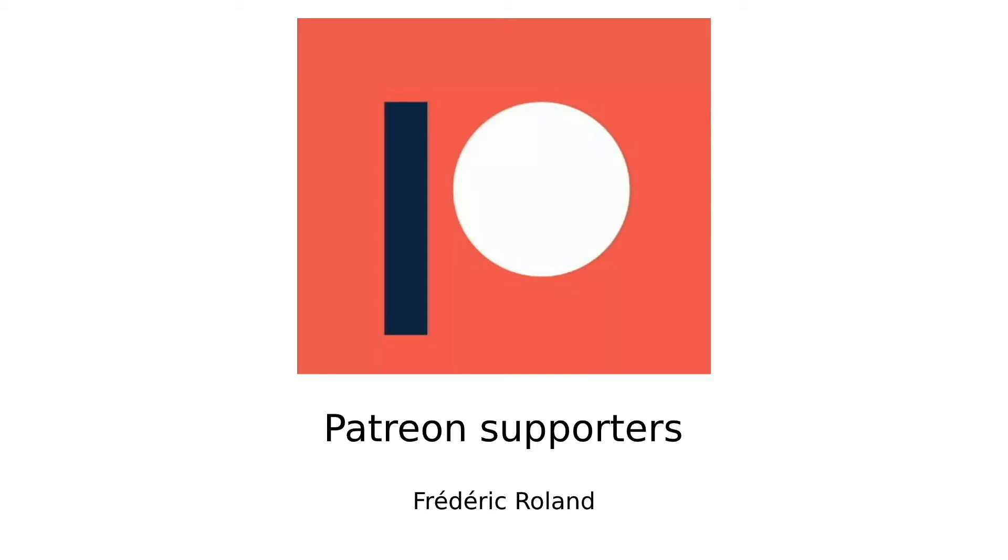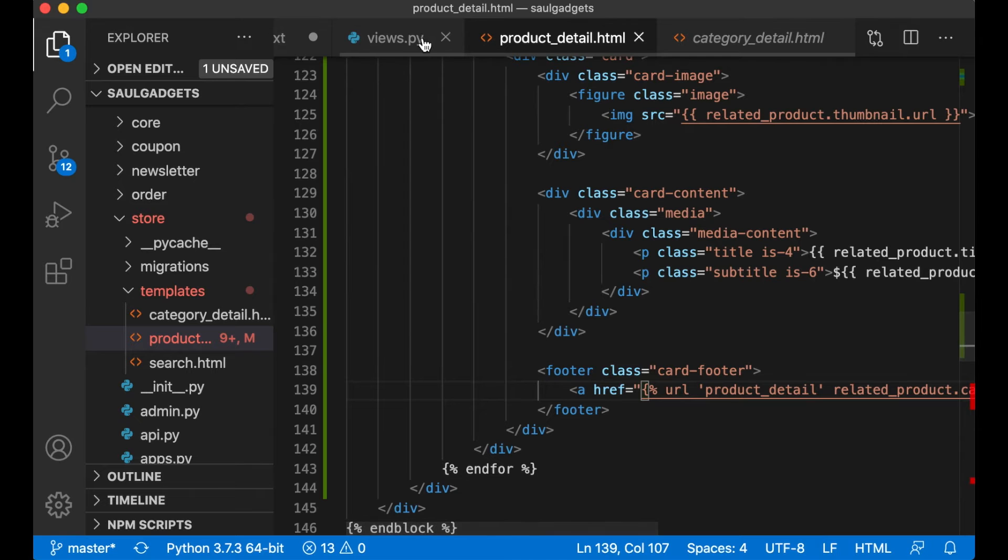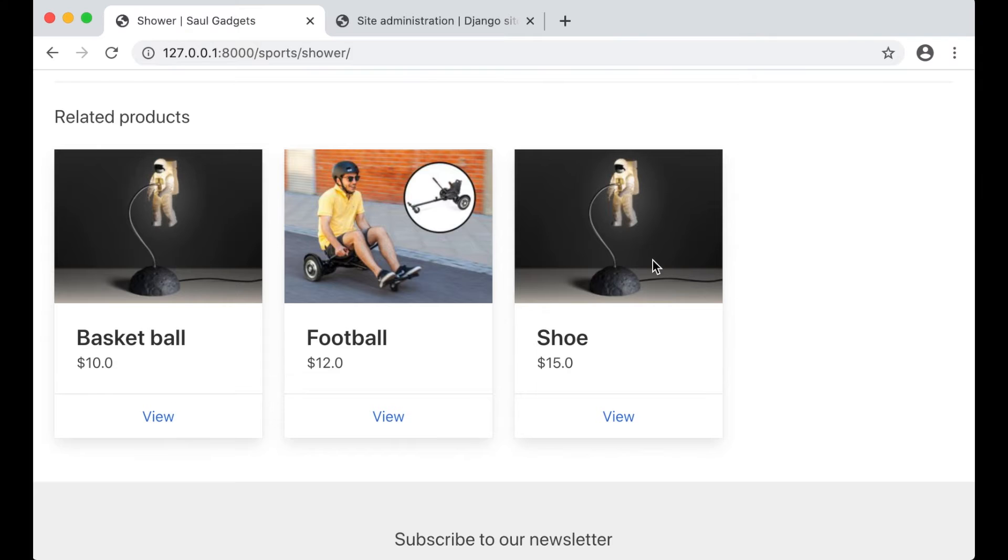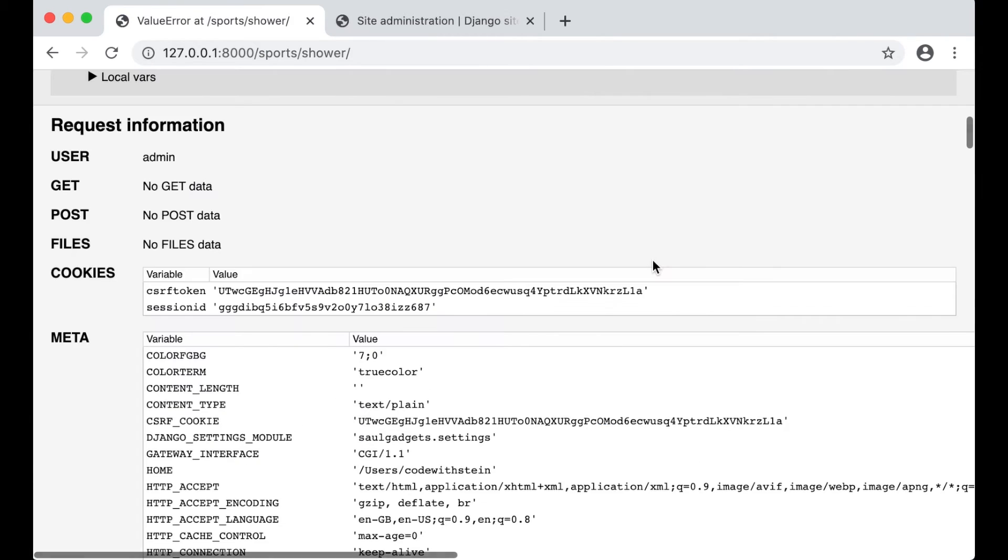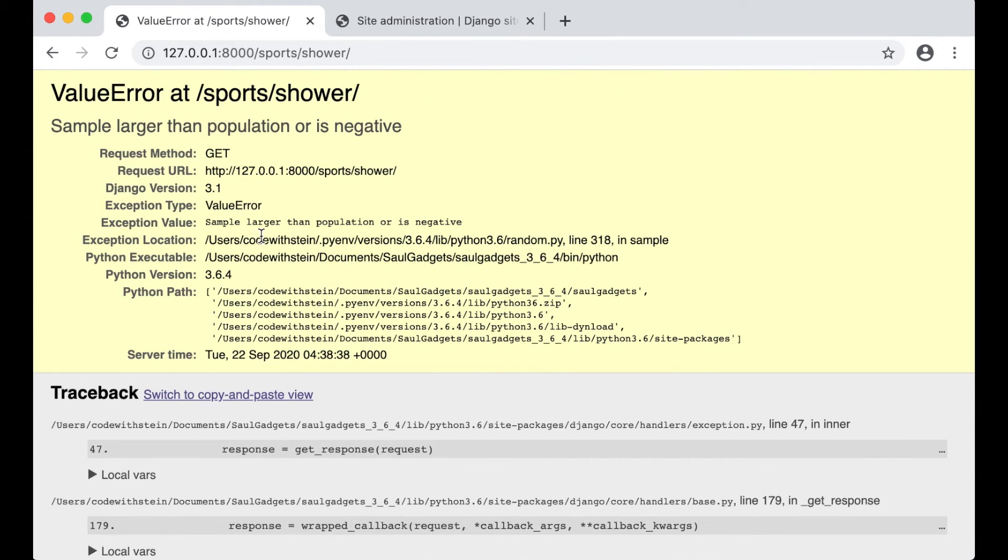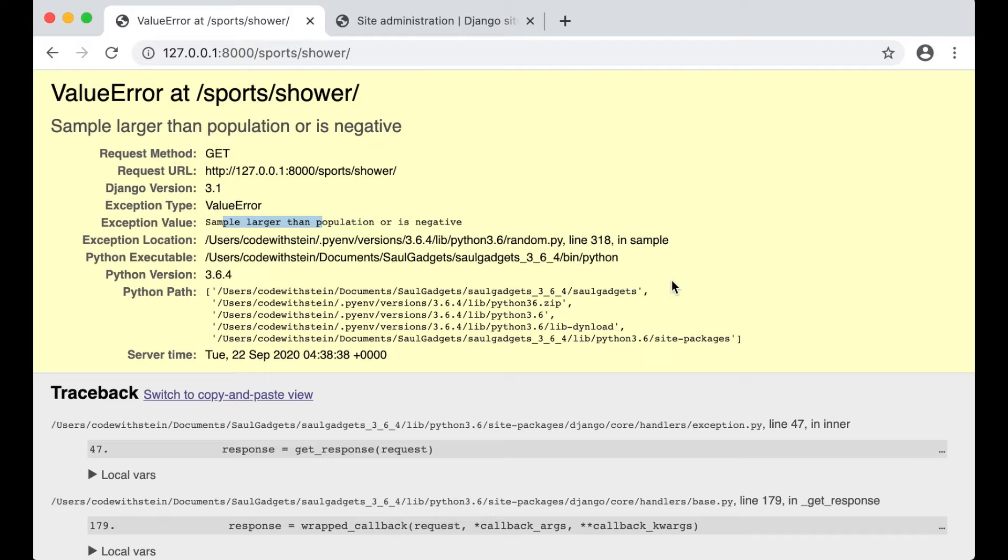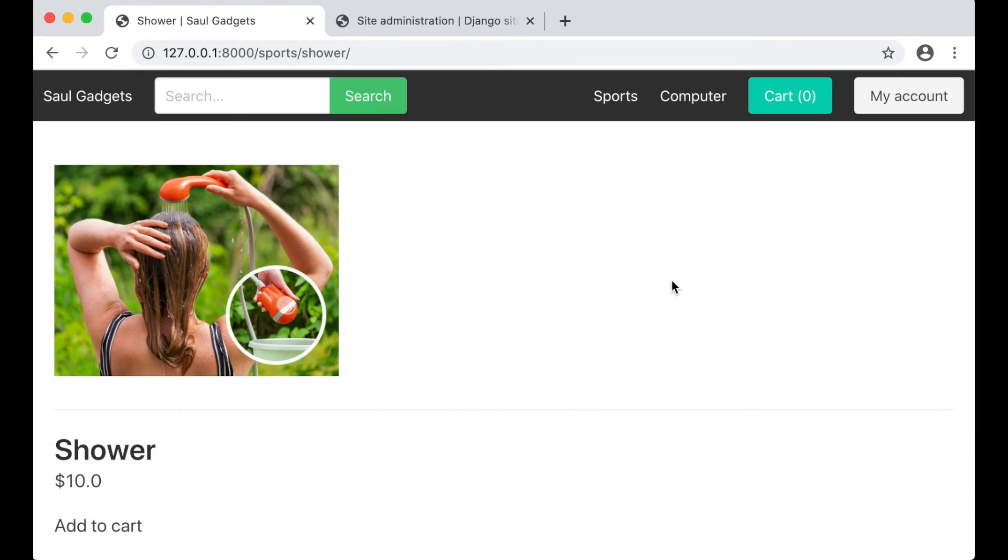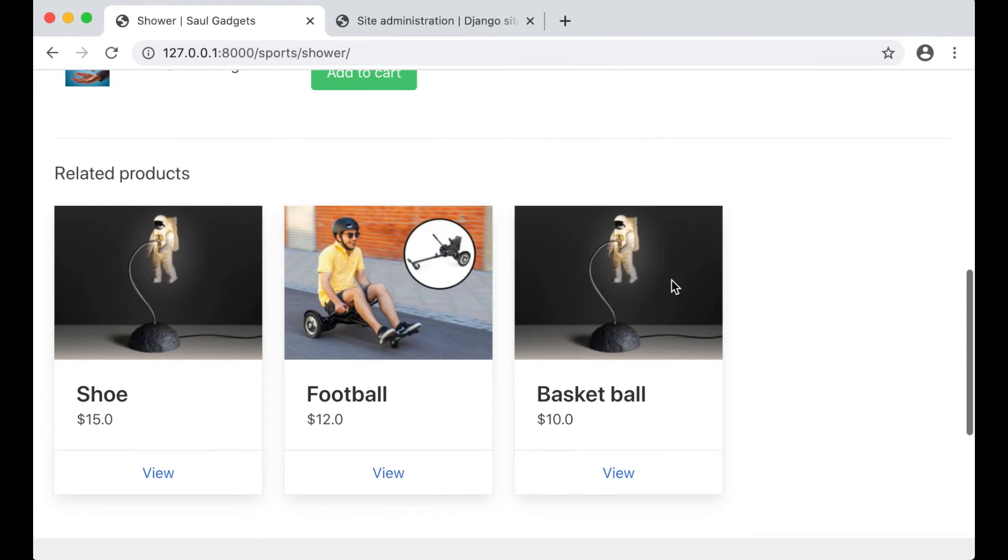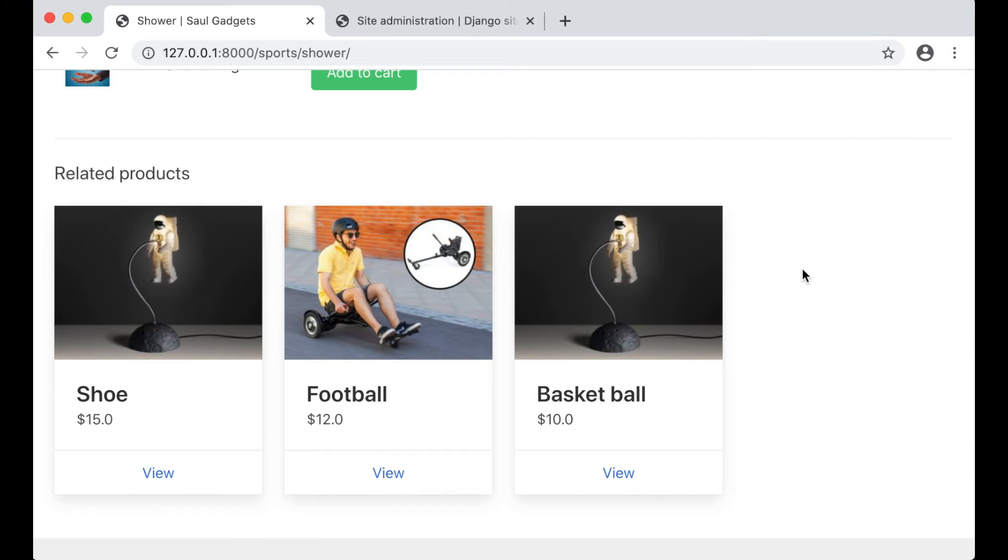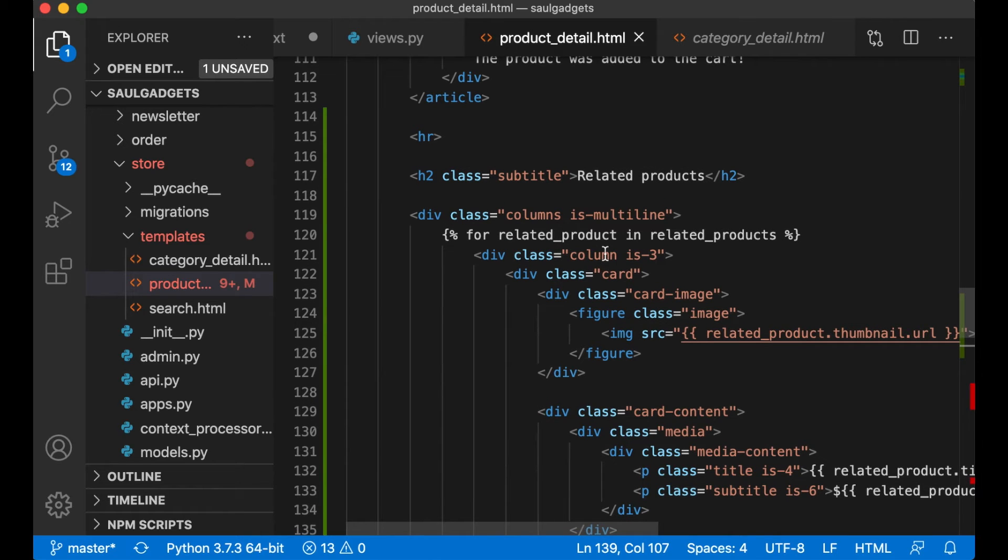If you want more than three you can just increase this to six. Okay I get a value error sample larger than population, that's because this also needs to be updated but I just get three because I don't have any more products in the database.